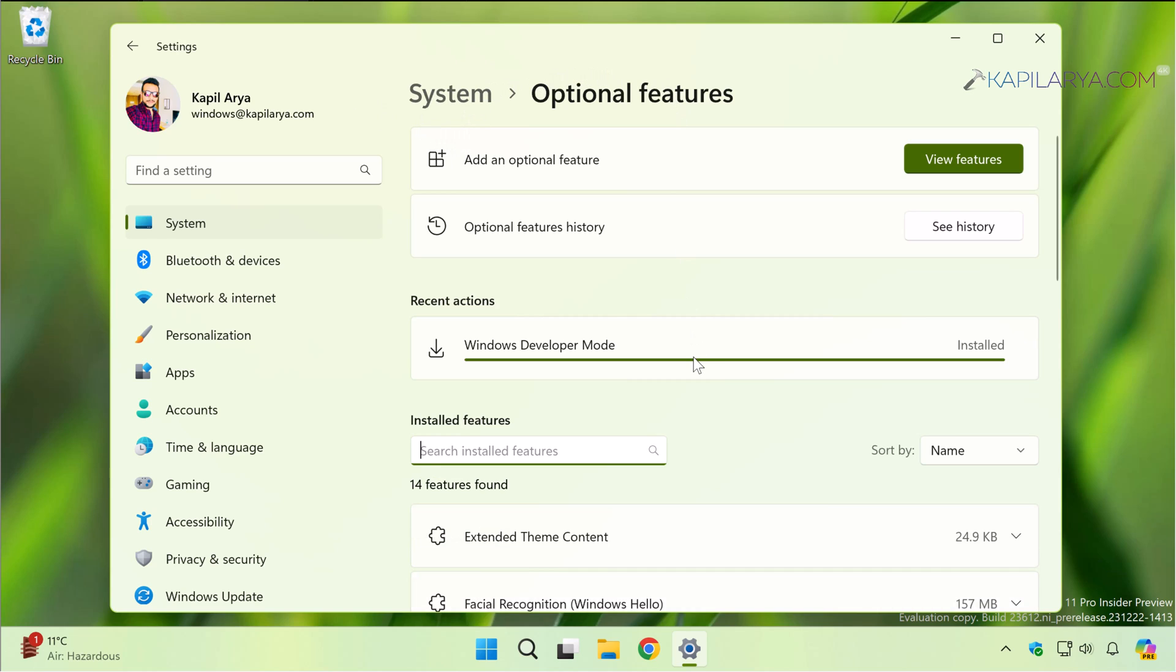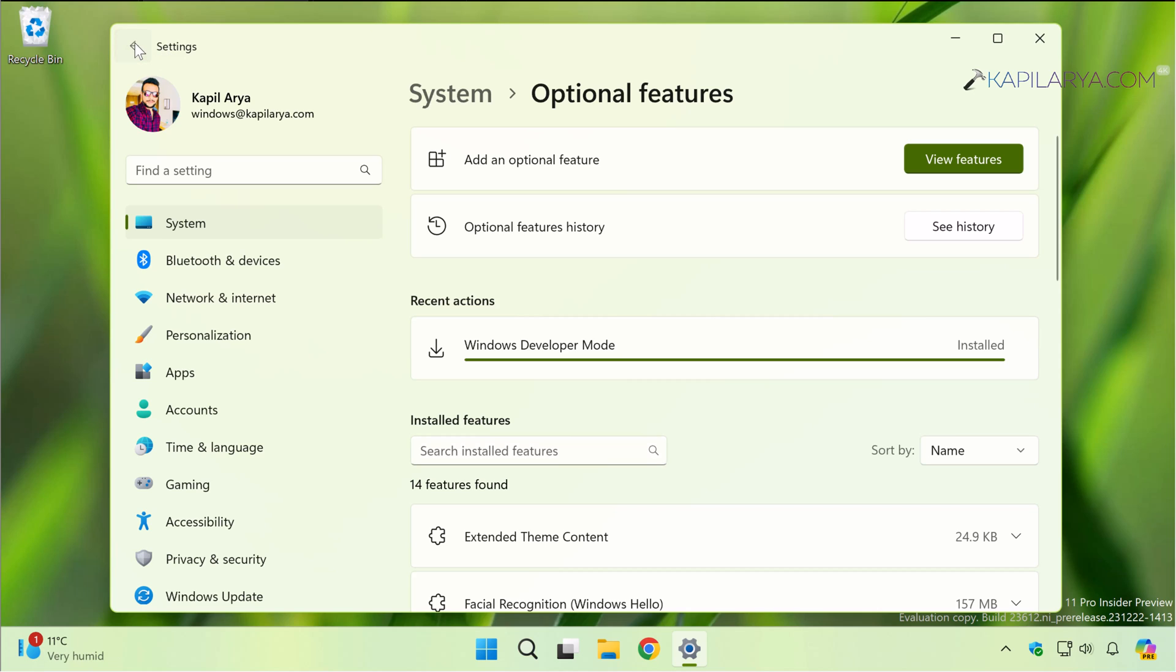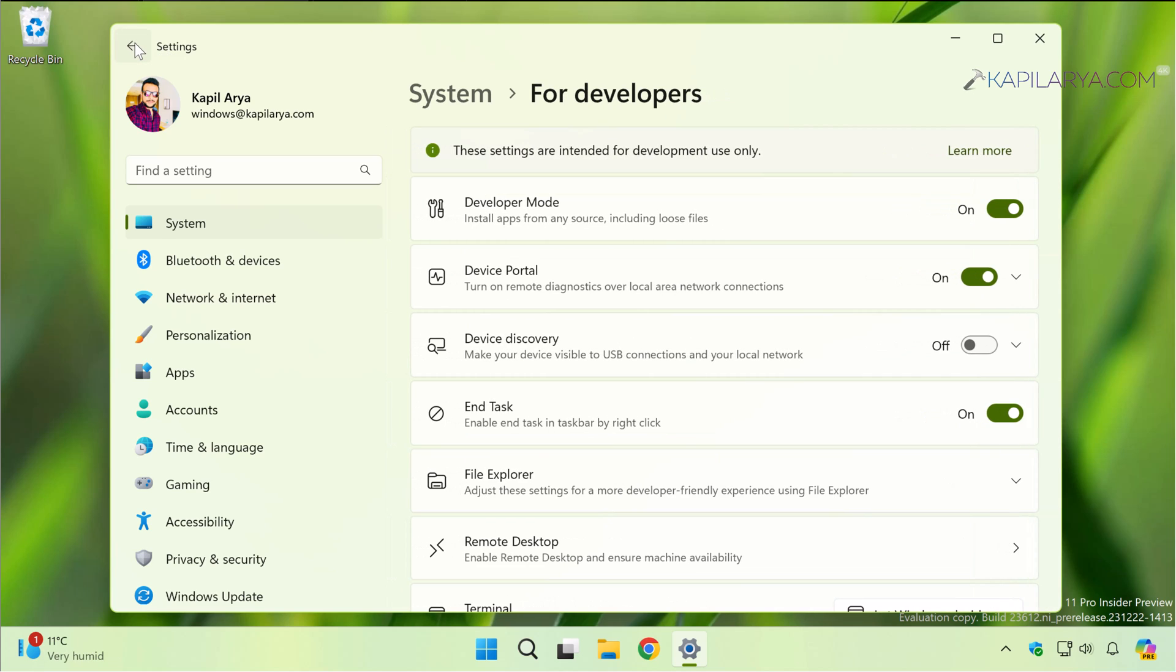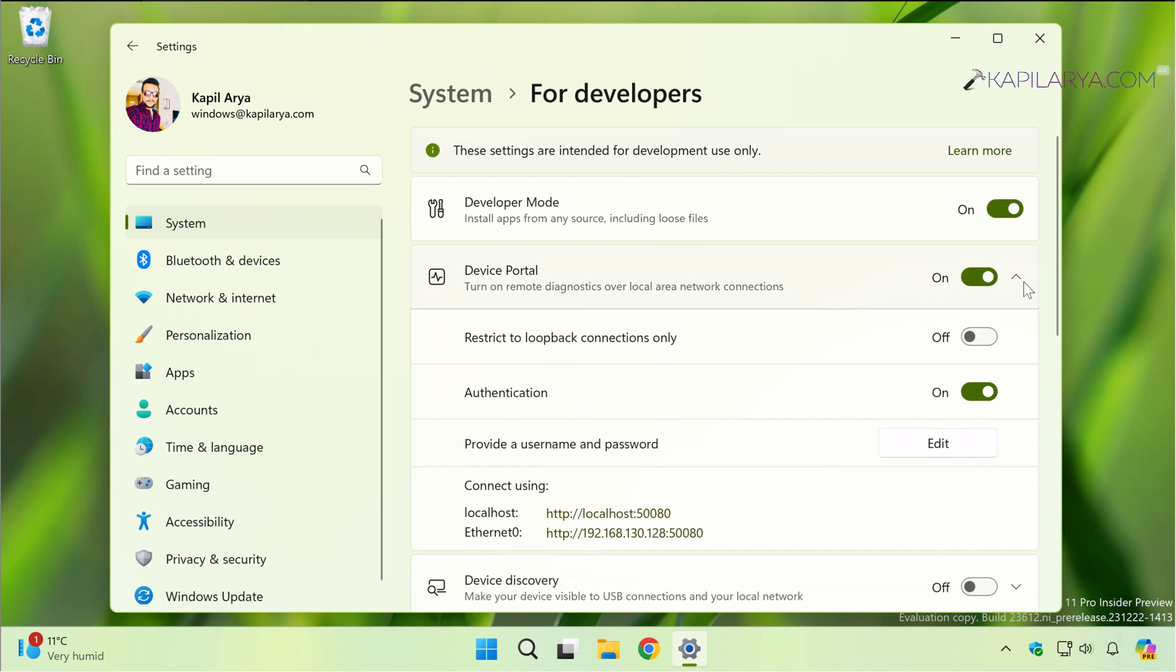Now we can go back to the For Developers page and here you can see that the Device Portal option is now turned on. You can expand it and here you have the connect using localhost and Ethernet 0 links at the bottom.